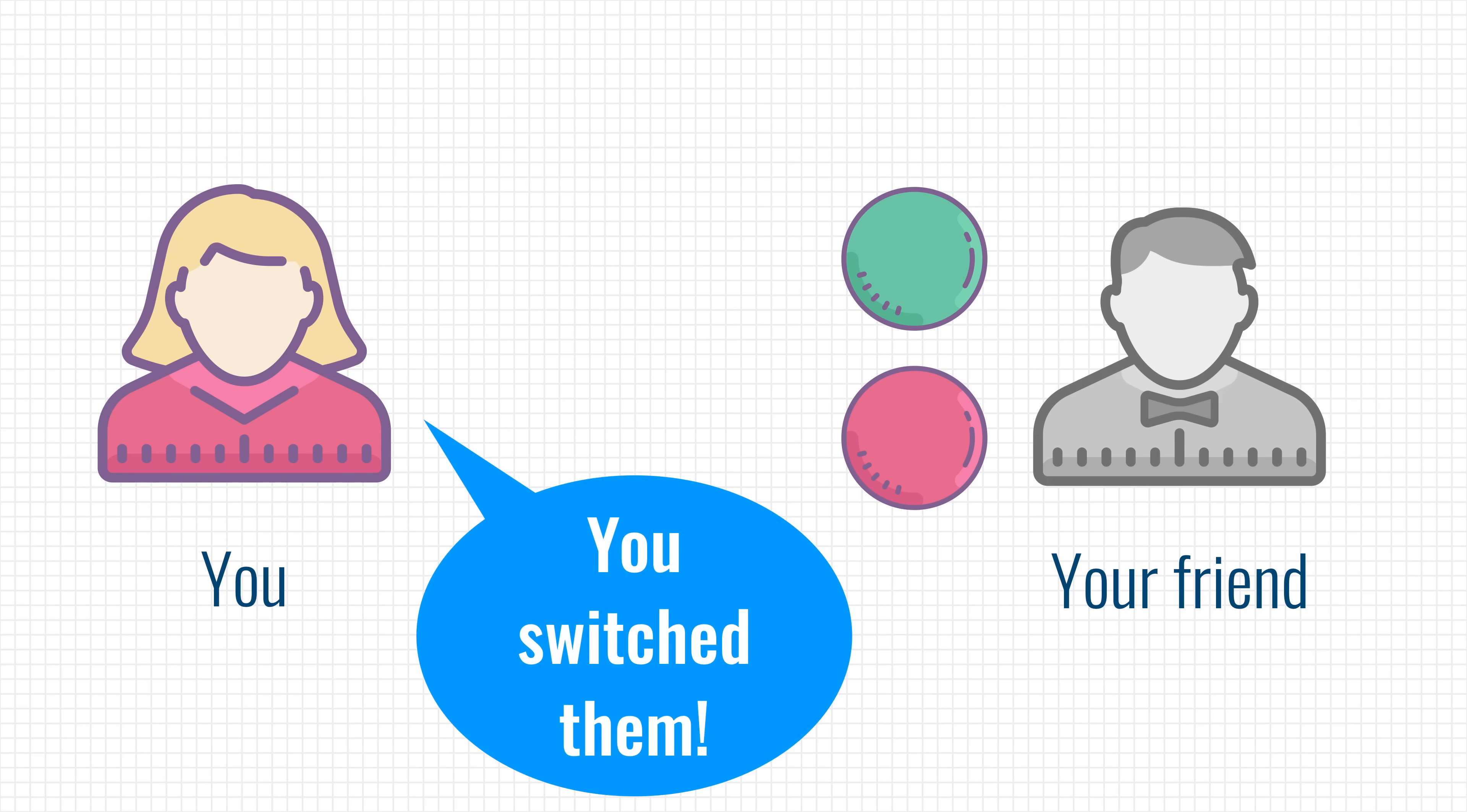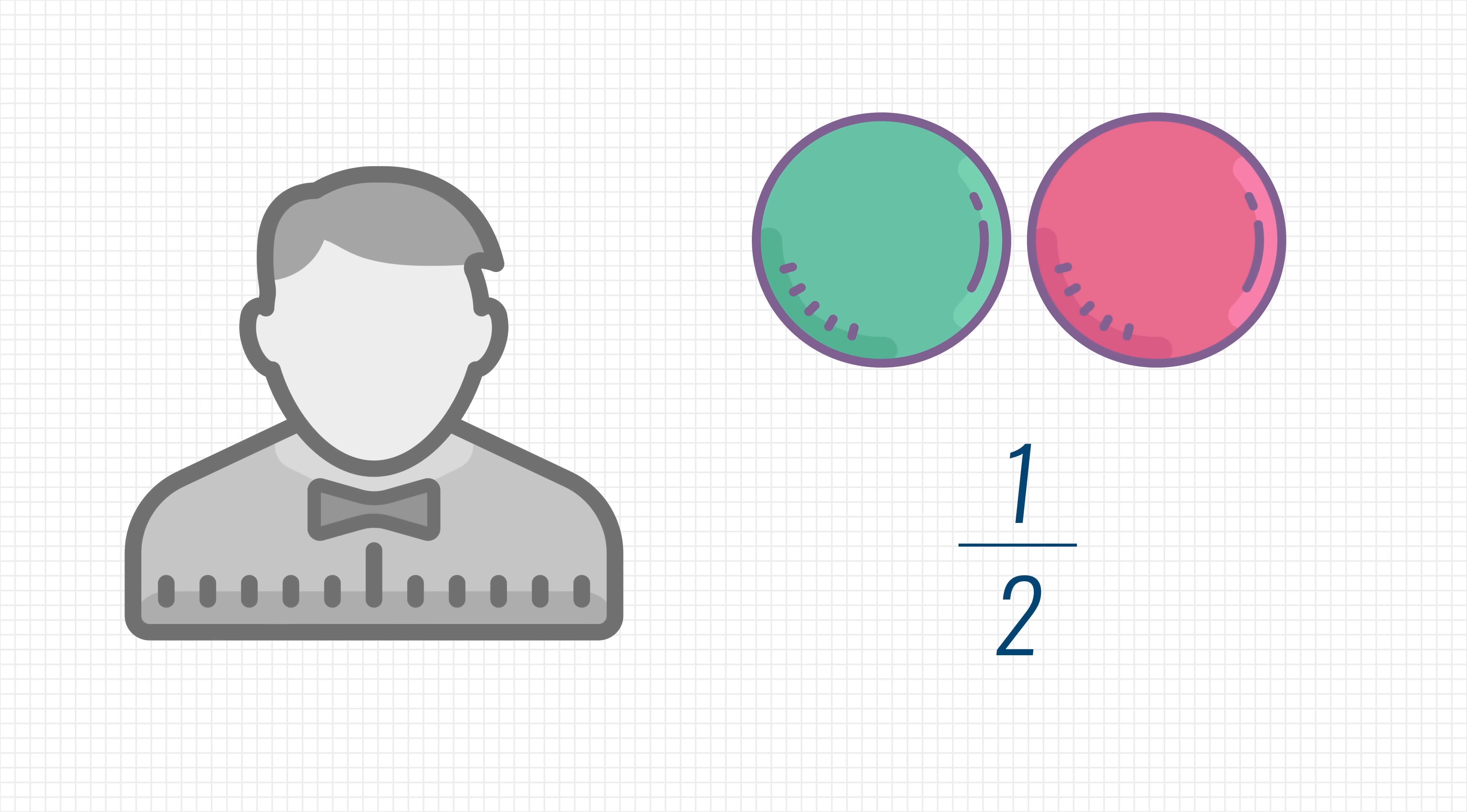But hang on, your friend is suspicious. The balls look the same to him, and he thinks that you are trying to fool him. After all, you have a 1 in 2 chance of correctly guessing whether he switched the balls. Those are pretty good odds, so you decide to run the experiment again.